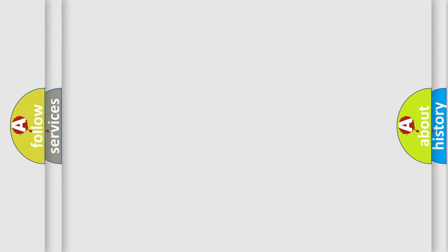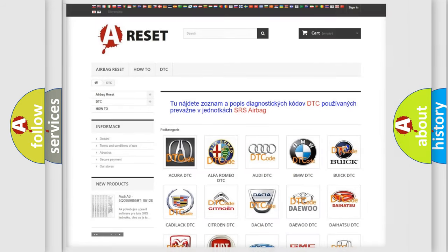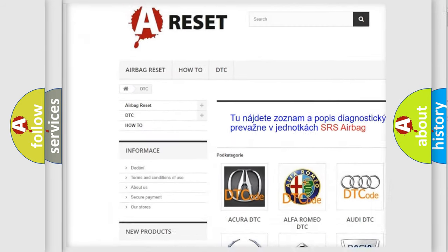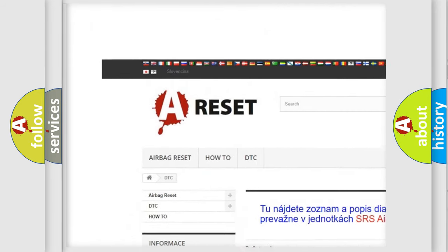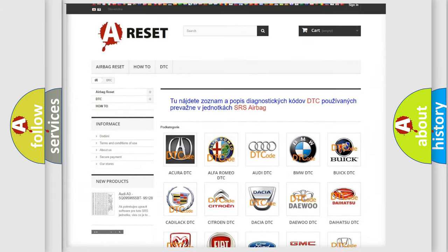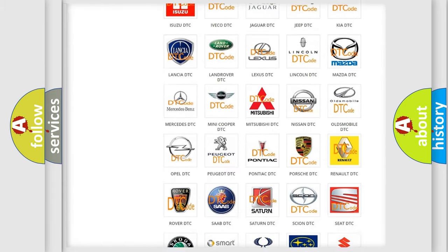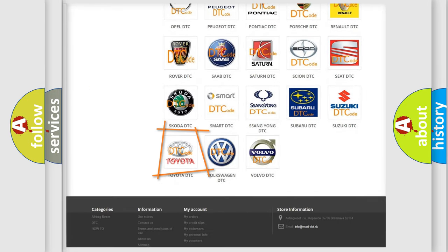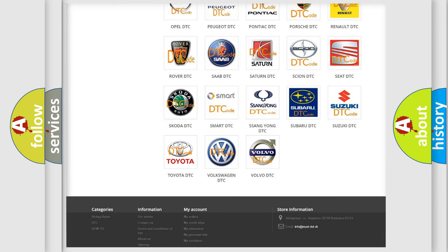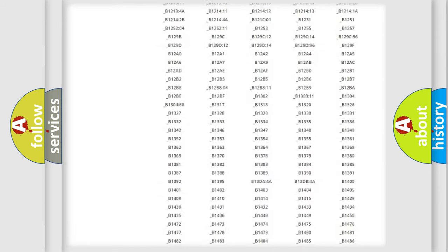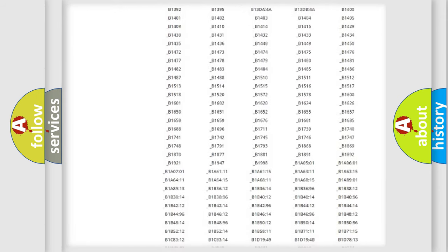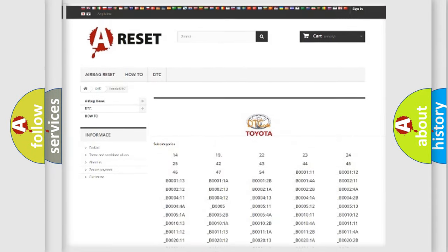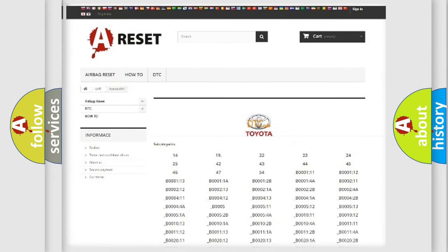Our website airbagreset.sk produces useful videos for you. You do not have to go through the OBD2 protocol anymore to know how to troubleshoot any car breakdown. You will find all the diagnostic codes that can be diagnosed in Toyota vehicles.